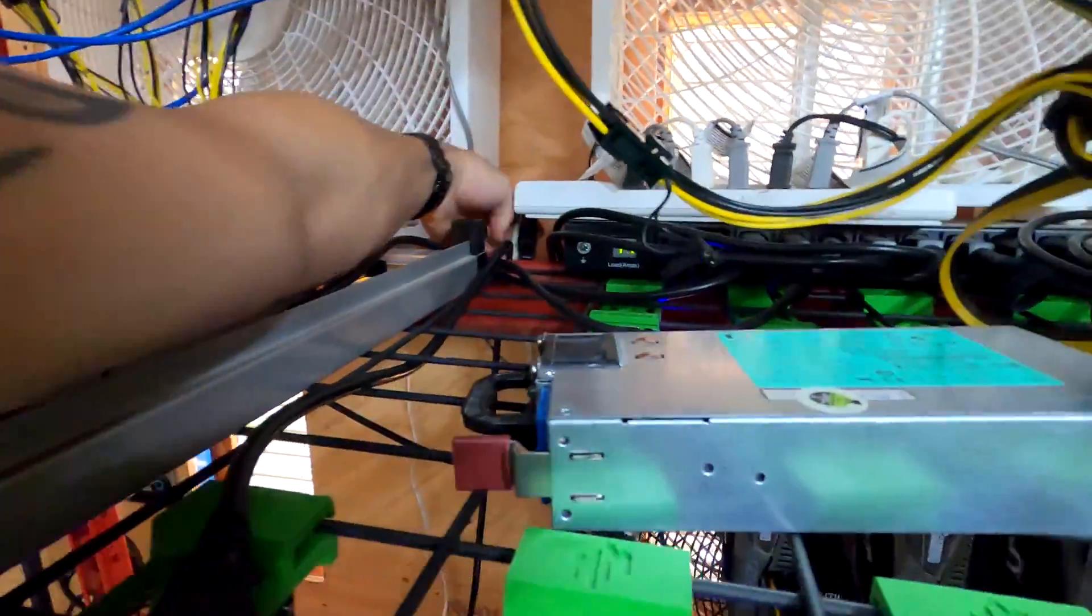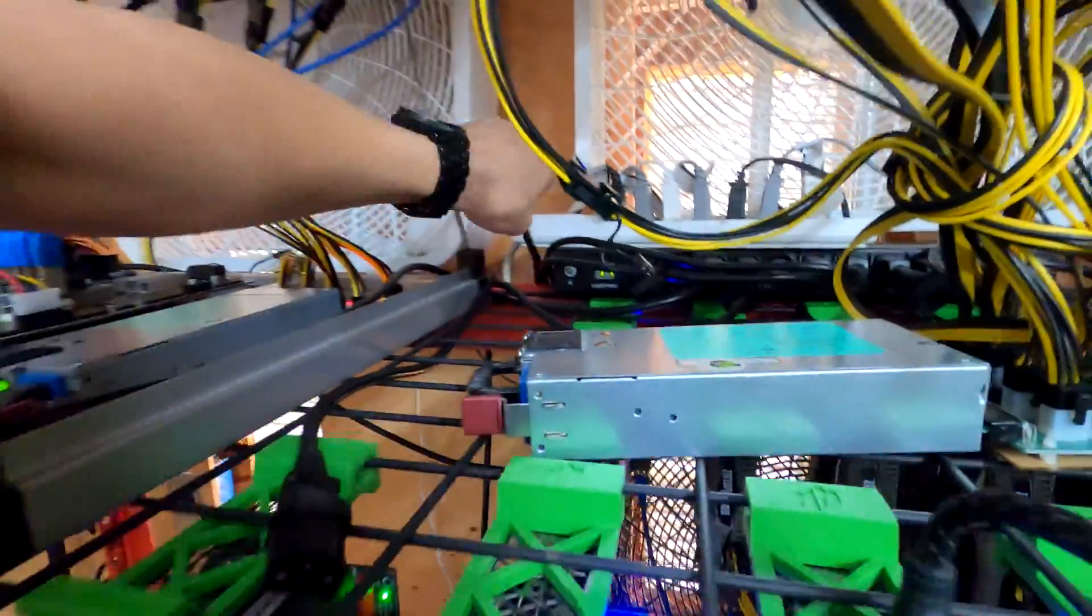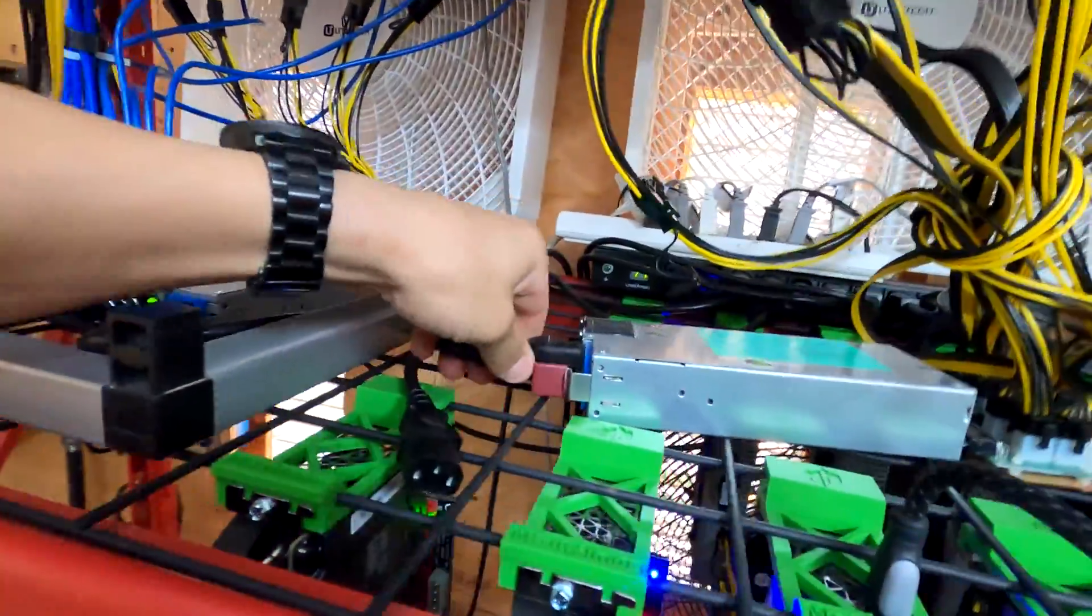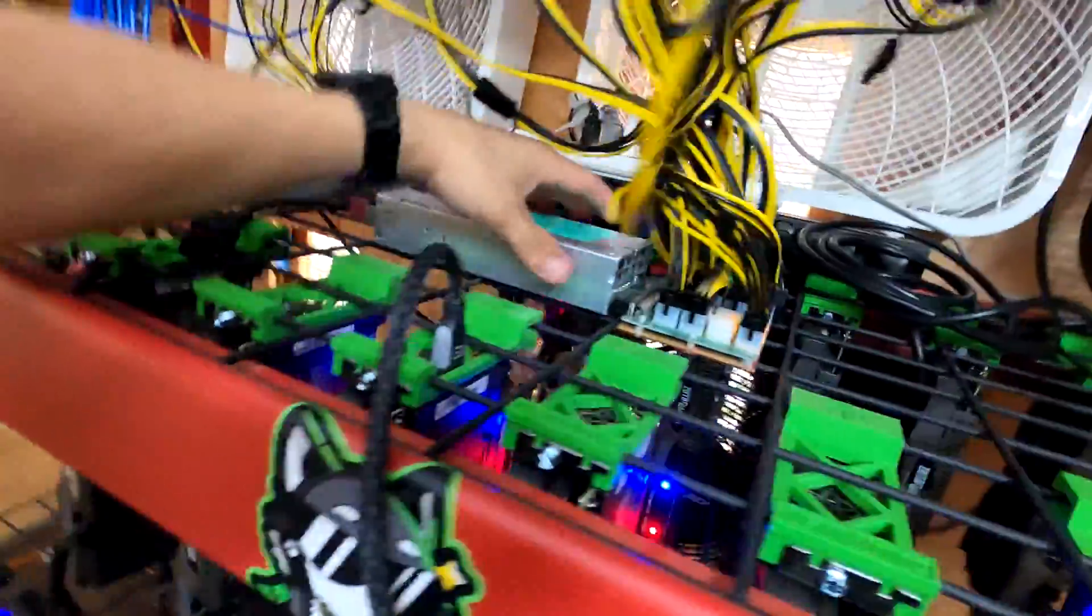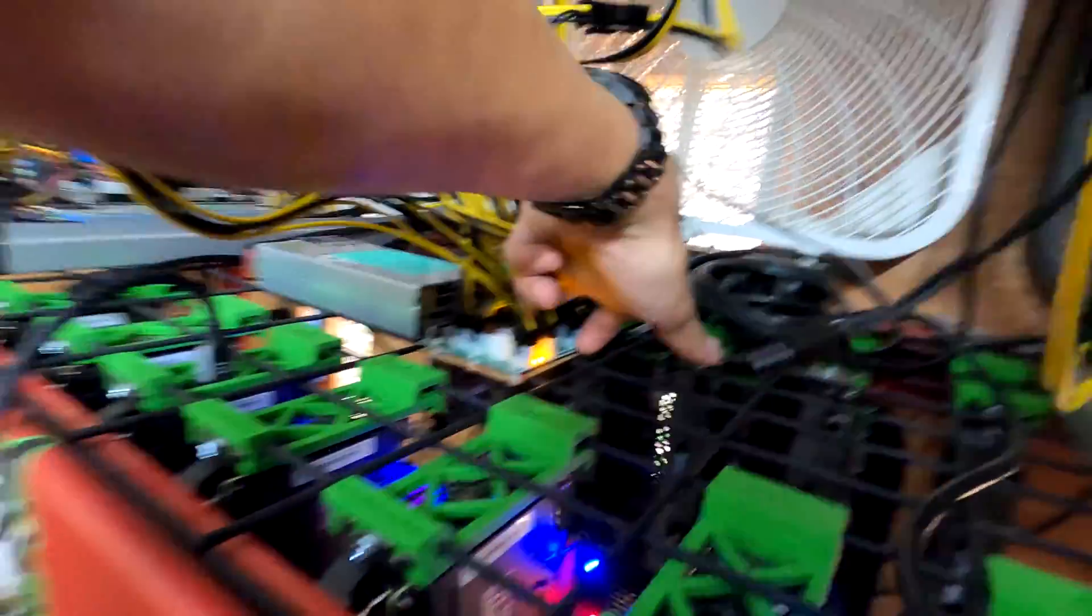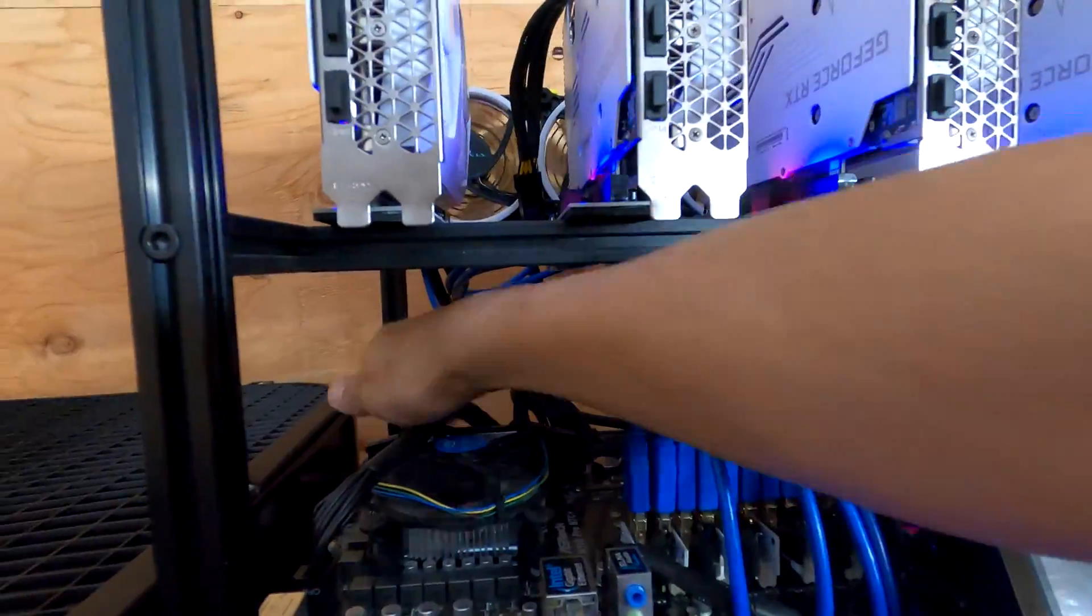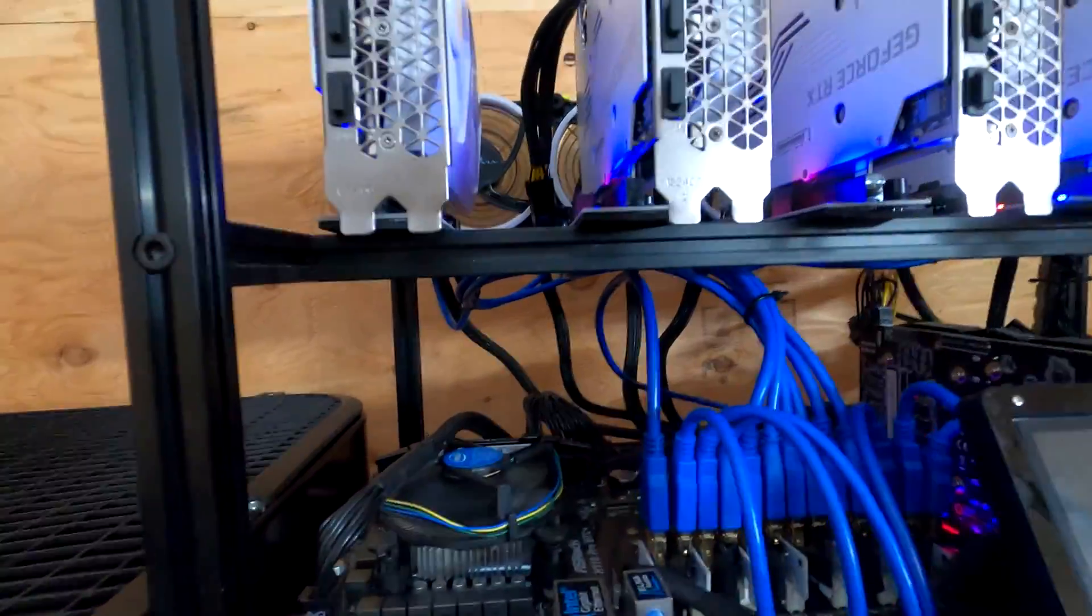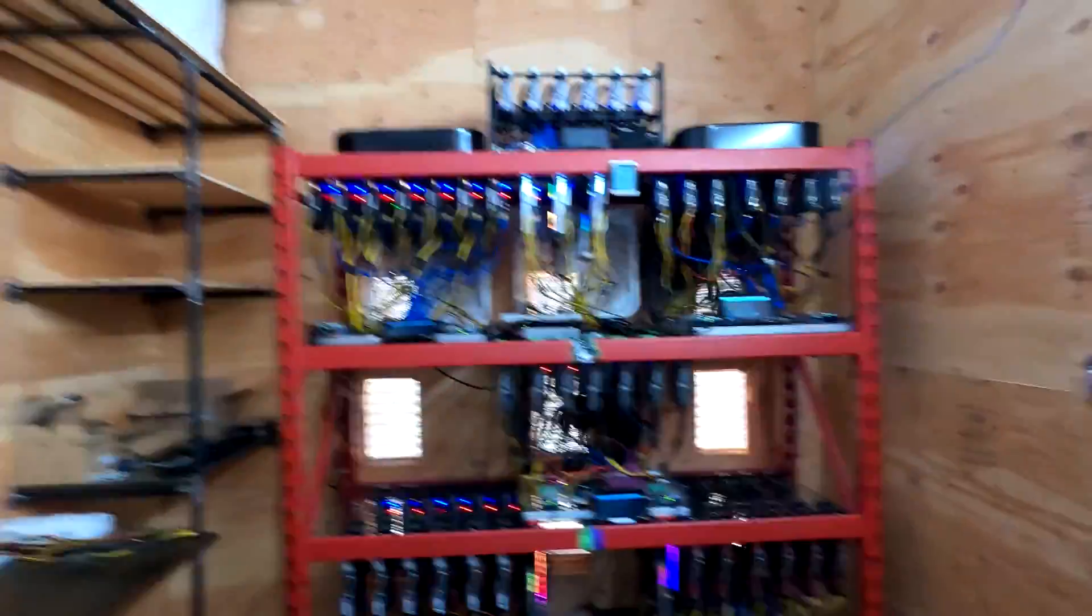I would rather be safe than sorry, and you know what, that's not safe. Okay, plug back in. Okay, start her back up.